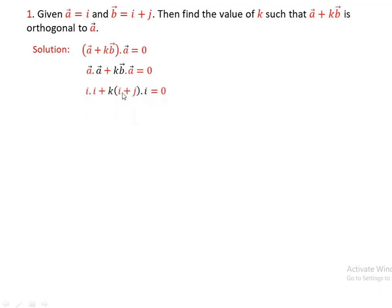Because A is I: I dot I plus K into I plus J dot I equals zero. Now, what is I dot I? I dot I, J dot J, K dot K — all equal one. But I dot J, J dot K, or K dot I in the system equals zero. Since I dot I is one, by distributing this, we have one plus K into I dot I, which is equal to zero. Since I dot I equals one and J dot I equals zero.